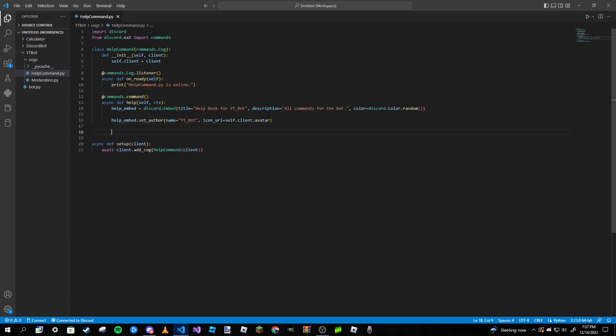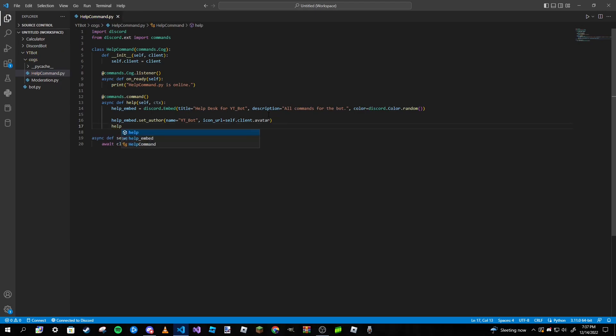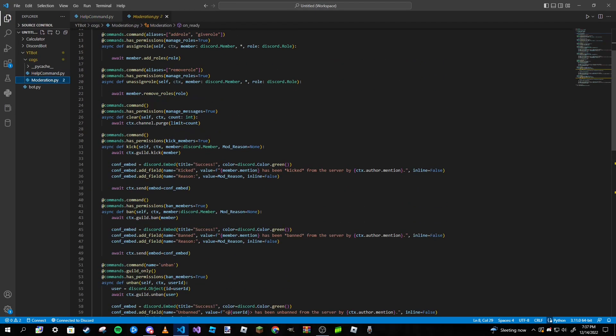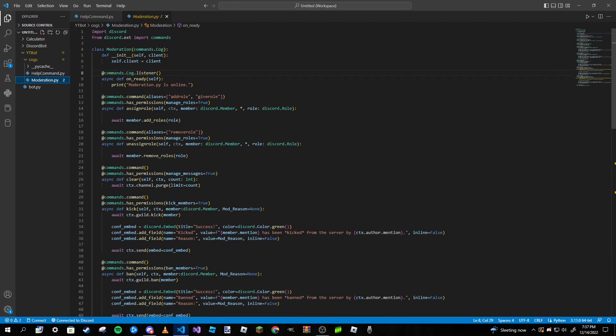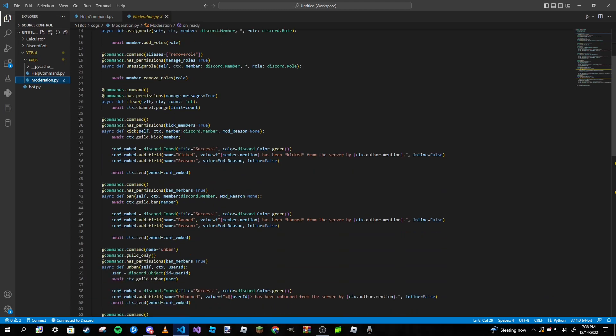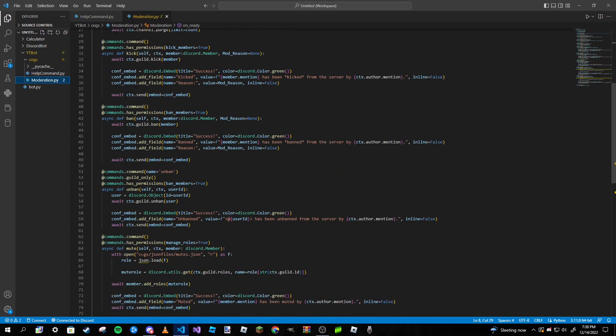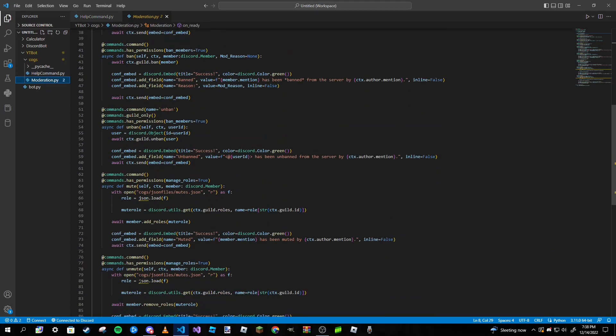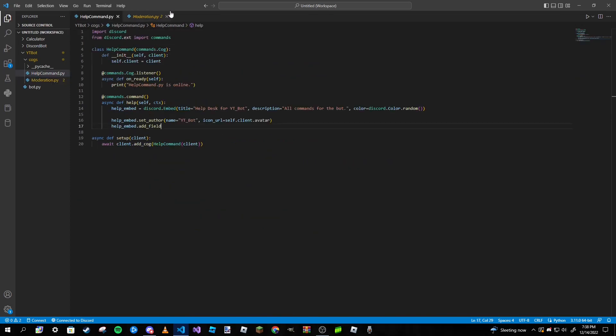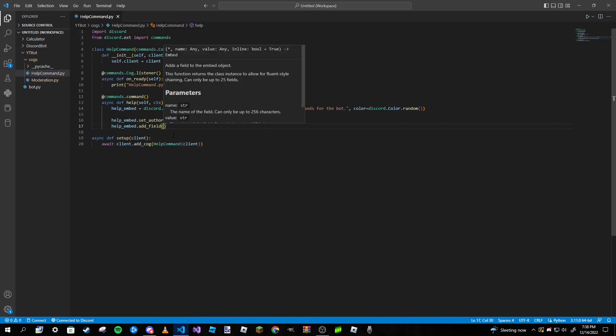We are going to go ahead and add our fields. So I think I have like a few commands, let's see. One, two, three, four, five, six, seven, eight. Yeah I have eight commands.